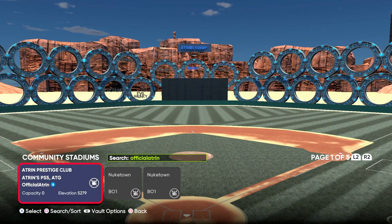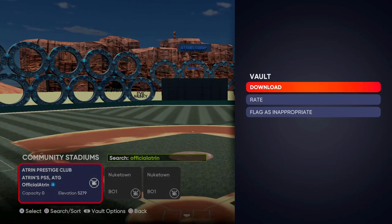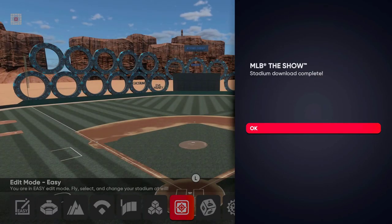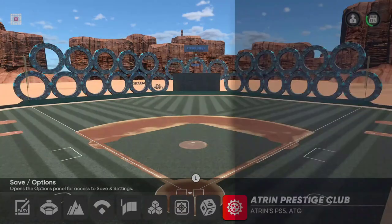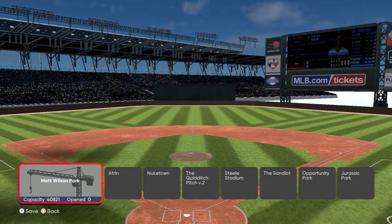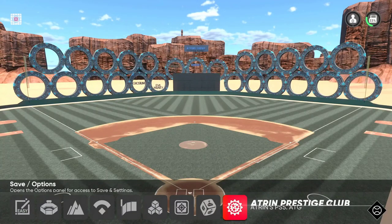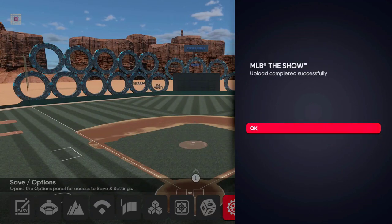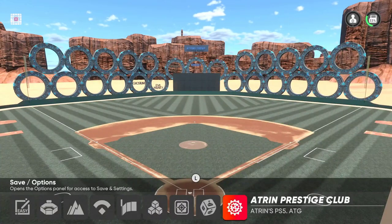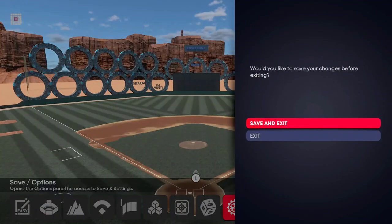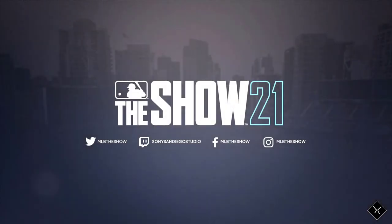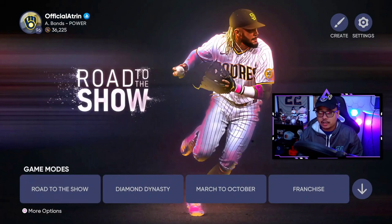We'll select the Prestige Club ballpark, press X, and download it — same process as finding your own ballpark. Press OK, then go to Save Changes, pick the ballpark slot you want to replace — Matt Wilson Park in this instance — and save to the vault. Once 'Upload Completed Successfully' appears, press OK. You should only have to do this once, then exit.